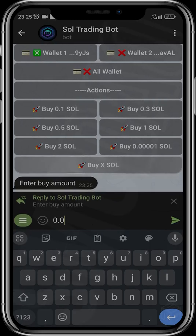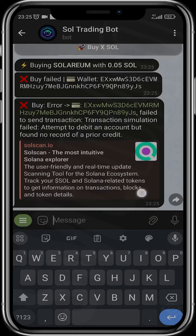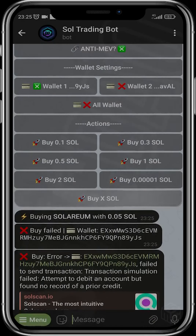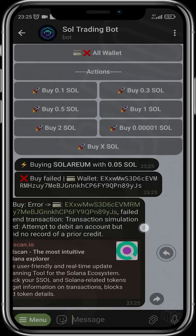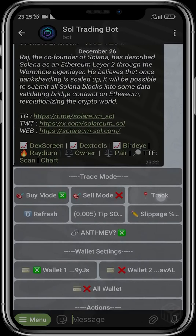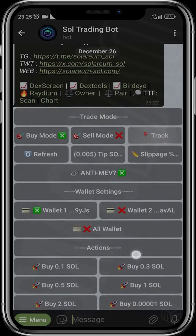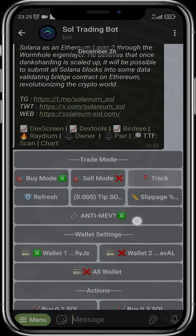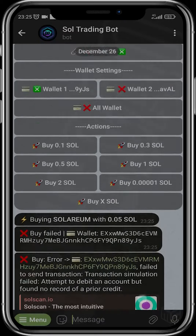After you are satisfied with everything, you can decide to buy with 0.1 SOL, 0.3 SOL, 0.5 SOL, one SOL, two SOL, or choose a custom amount and input how much Solana you want. I currently don't have any SOL in this wallet I just generated, but if I did the transaction would go through. If I click Track, I should see my PnL and all that.